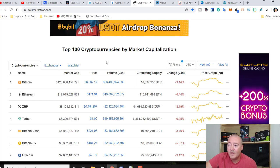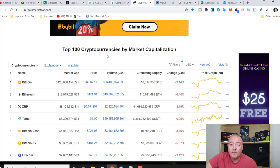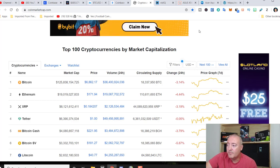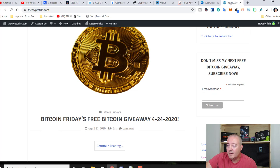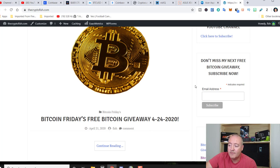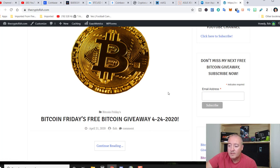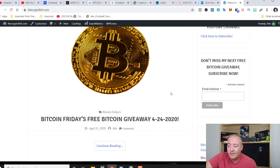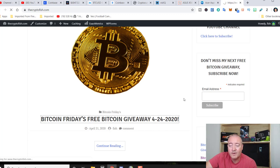So like I said, just enter your email address, subscribe. That way you'll get the notifications every week when the entry to win video does come out. So Bitcoin Fridays, free Bitcoin giveaway for 24, 2020. Let's go ahead and click on that.